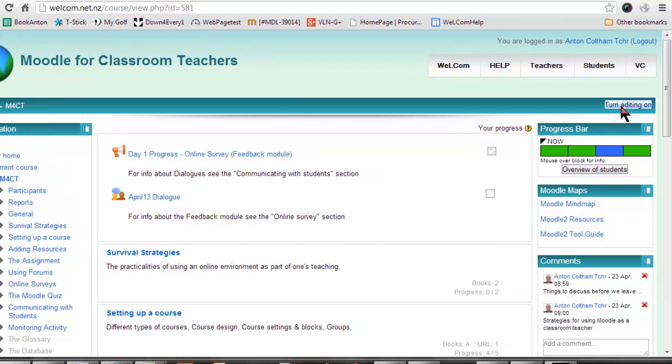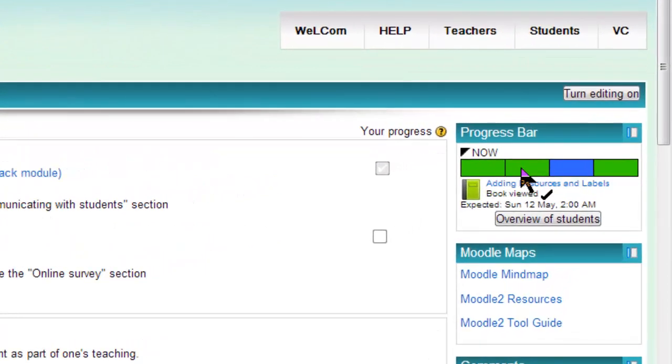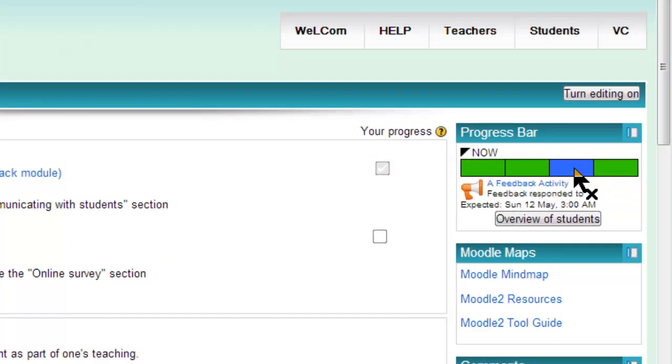So I can see I personally have already finished three of these, and I've still got one to do.